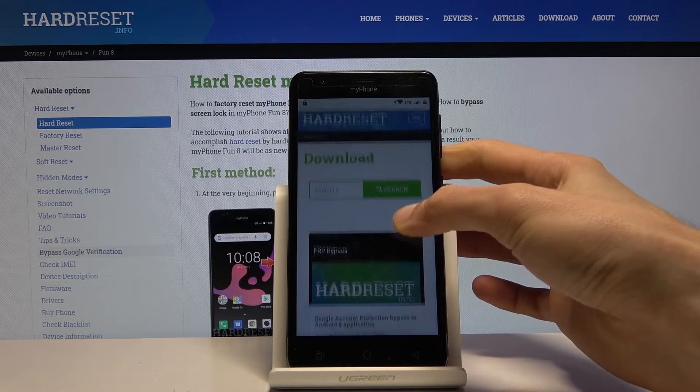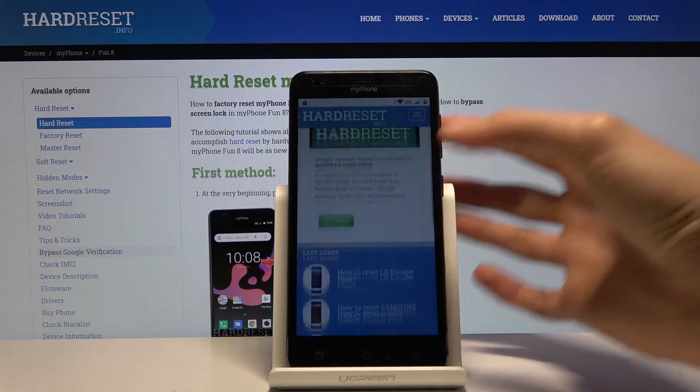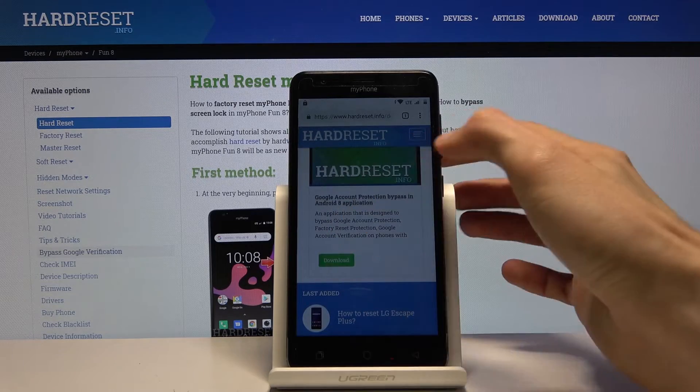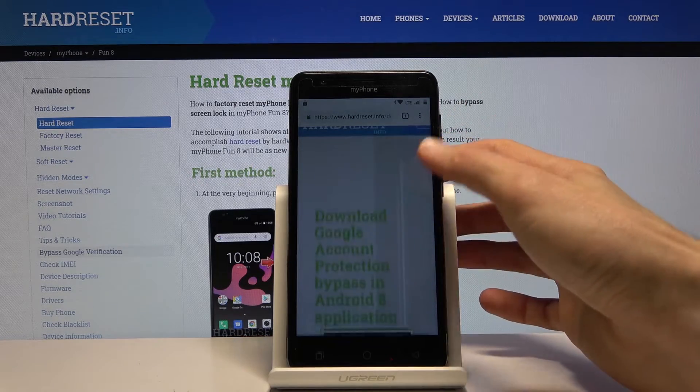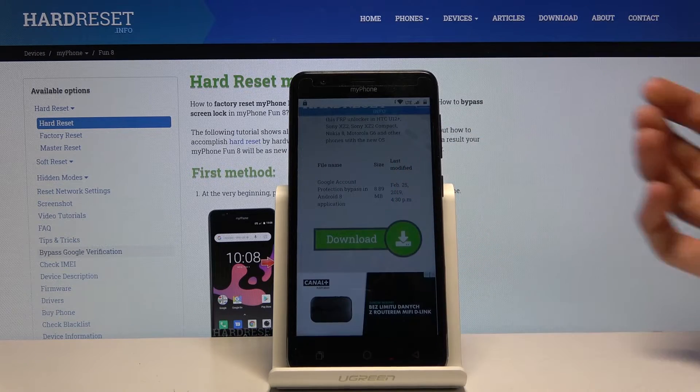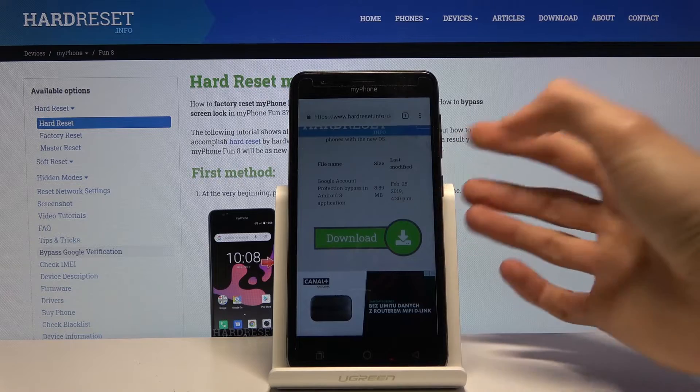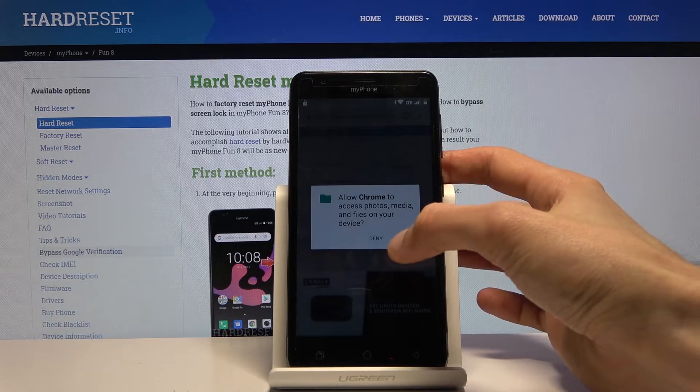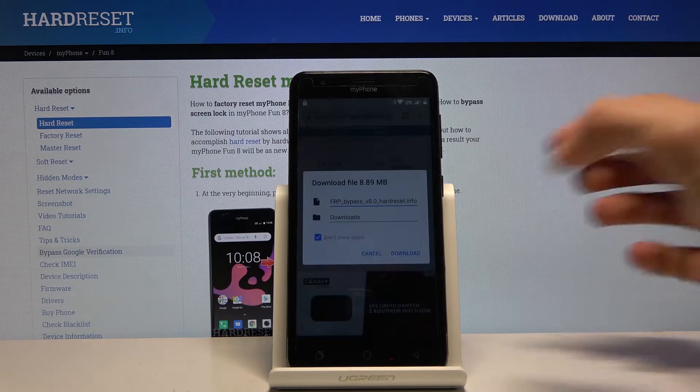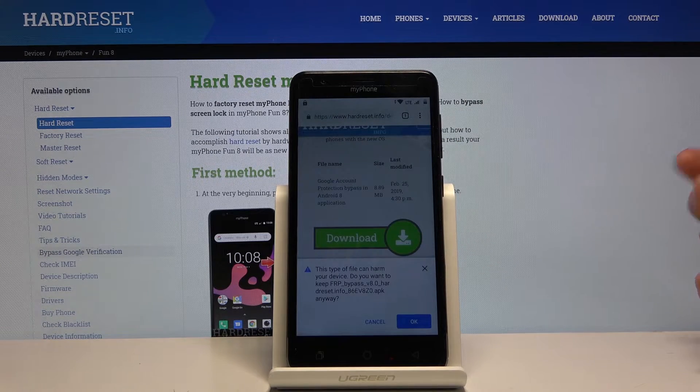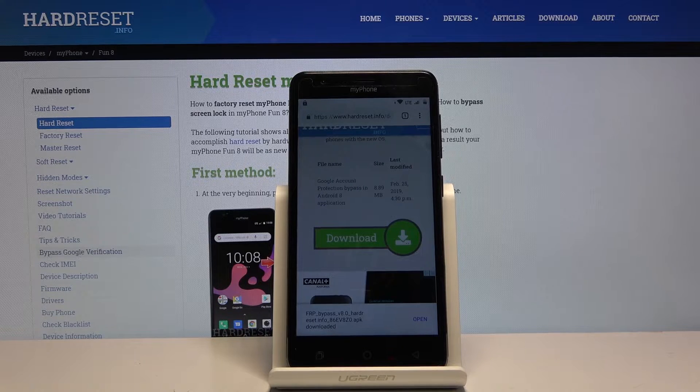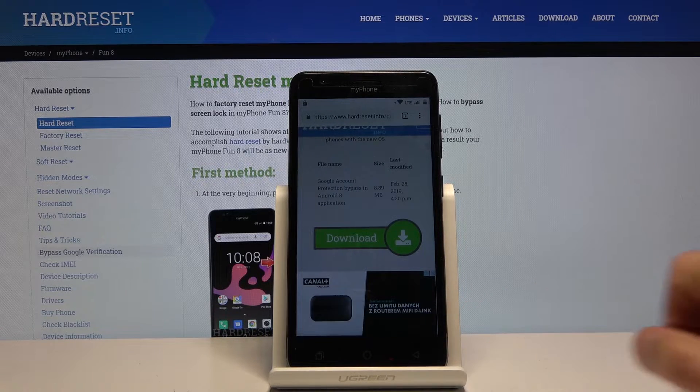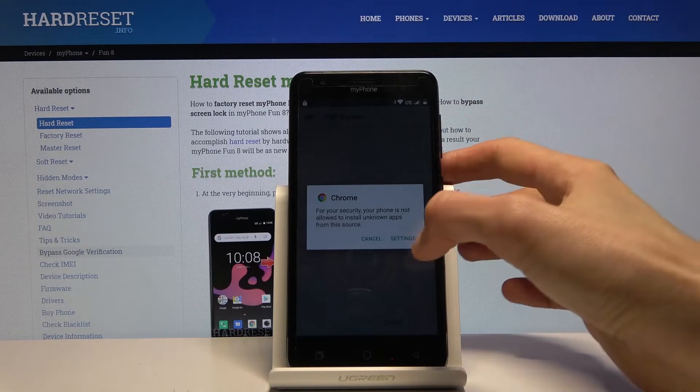From here you can see only one app, FRP bypass. Tap on the download right here, scroll down and tap on download once more. Continue and we want to allow so it can save it. Allow, and now tap on download and once more tap OK to confirm the download.